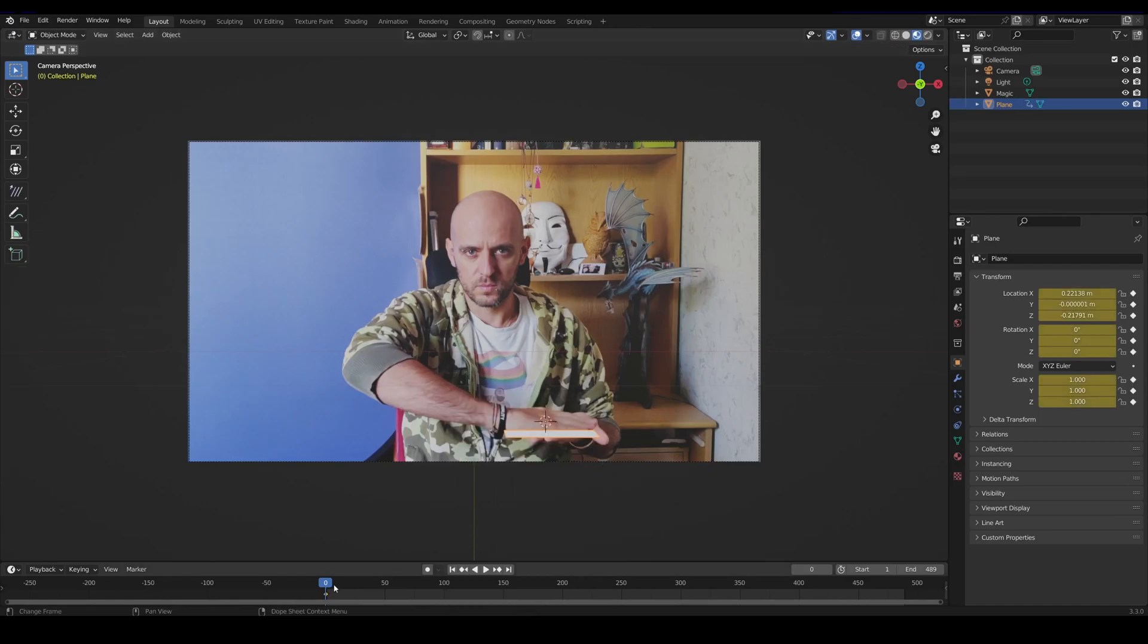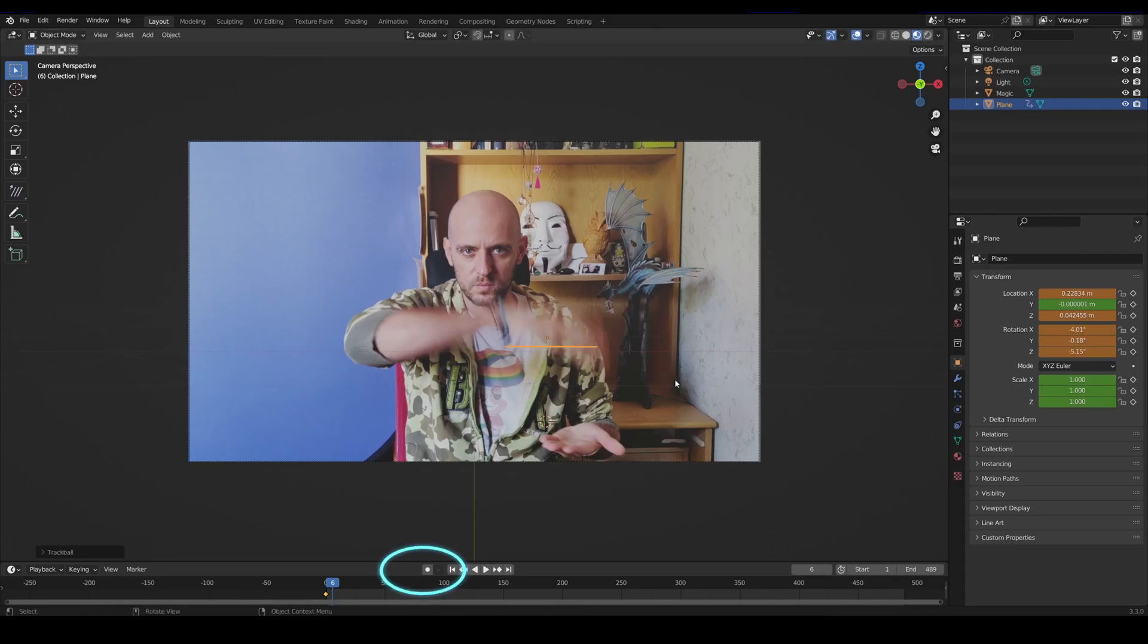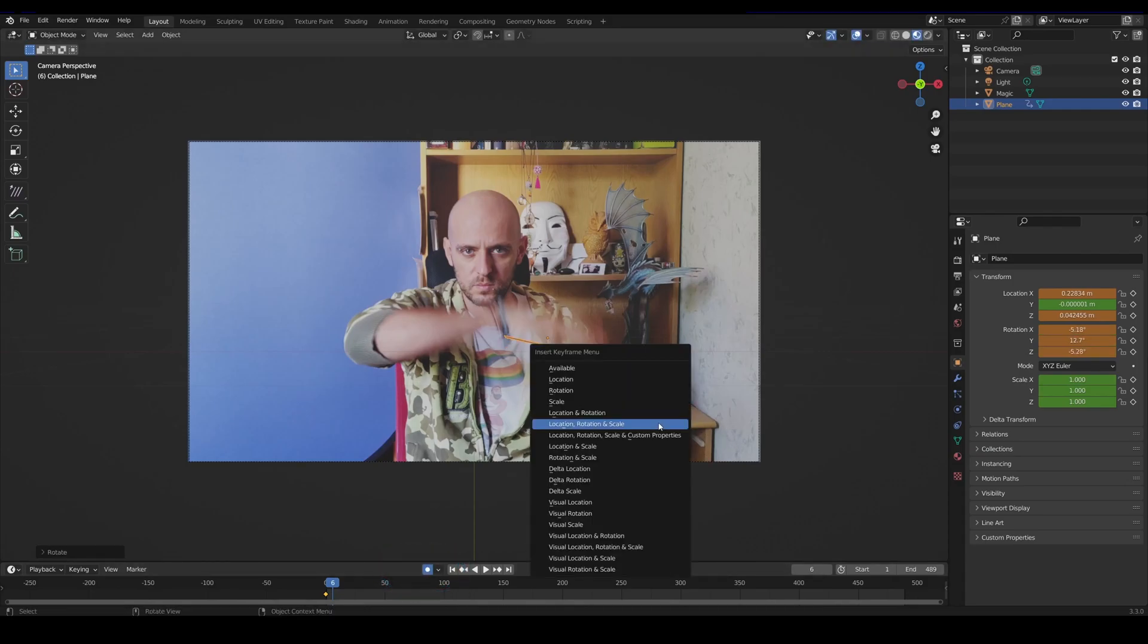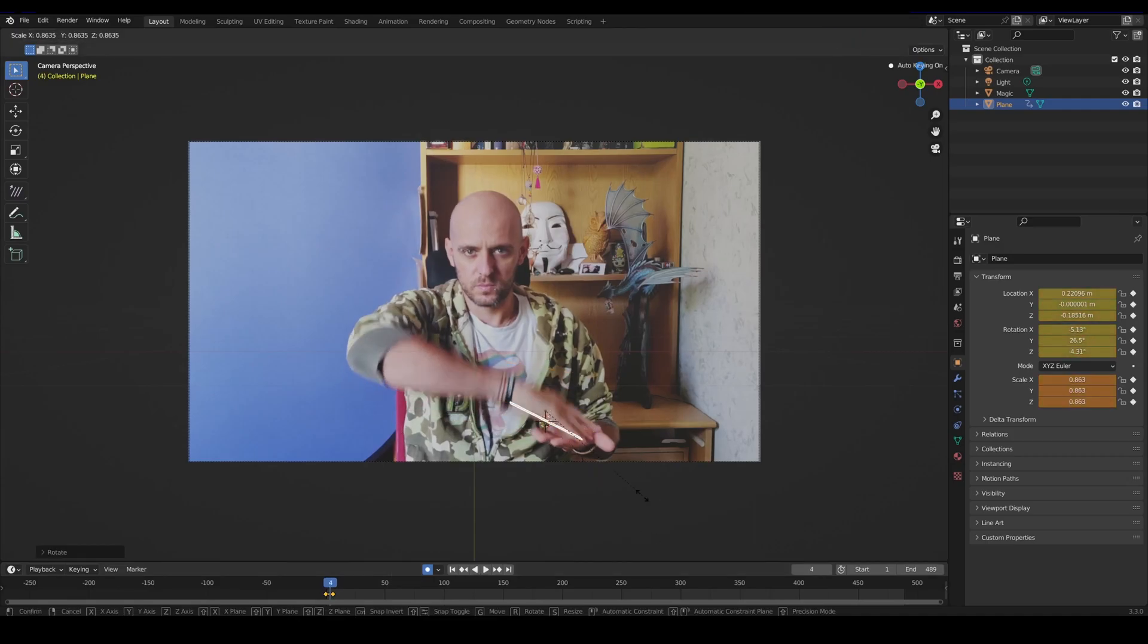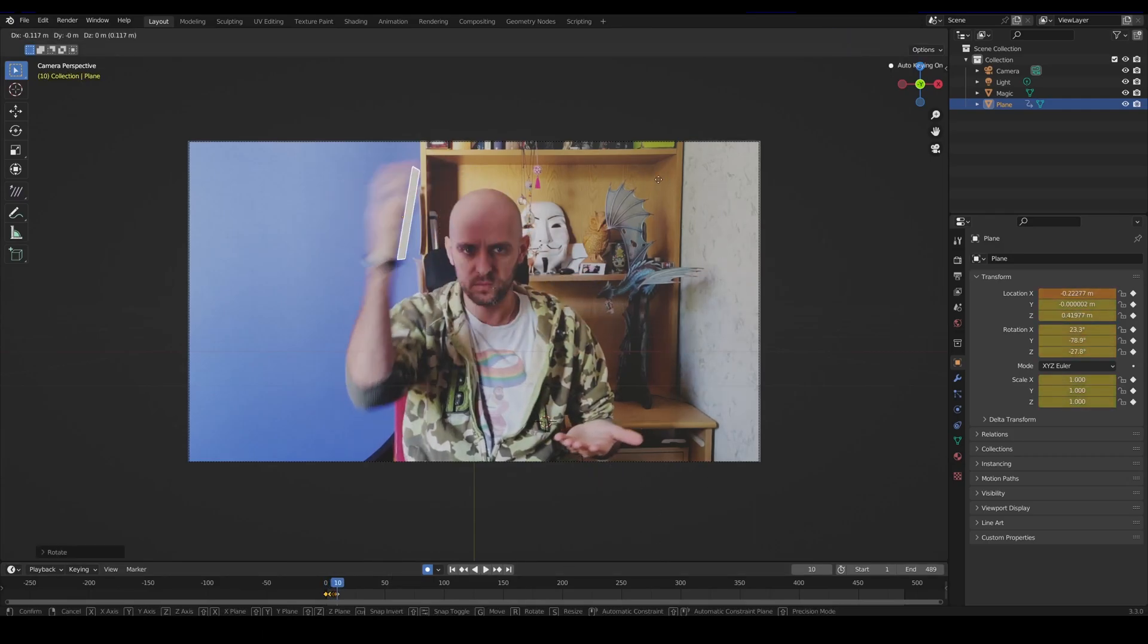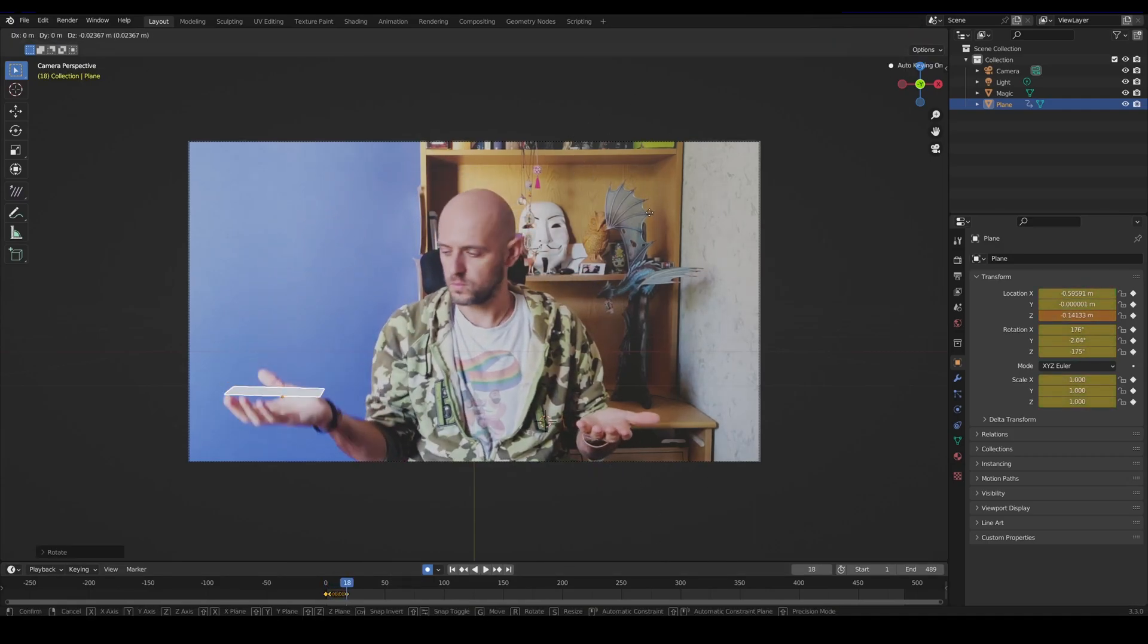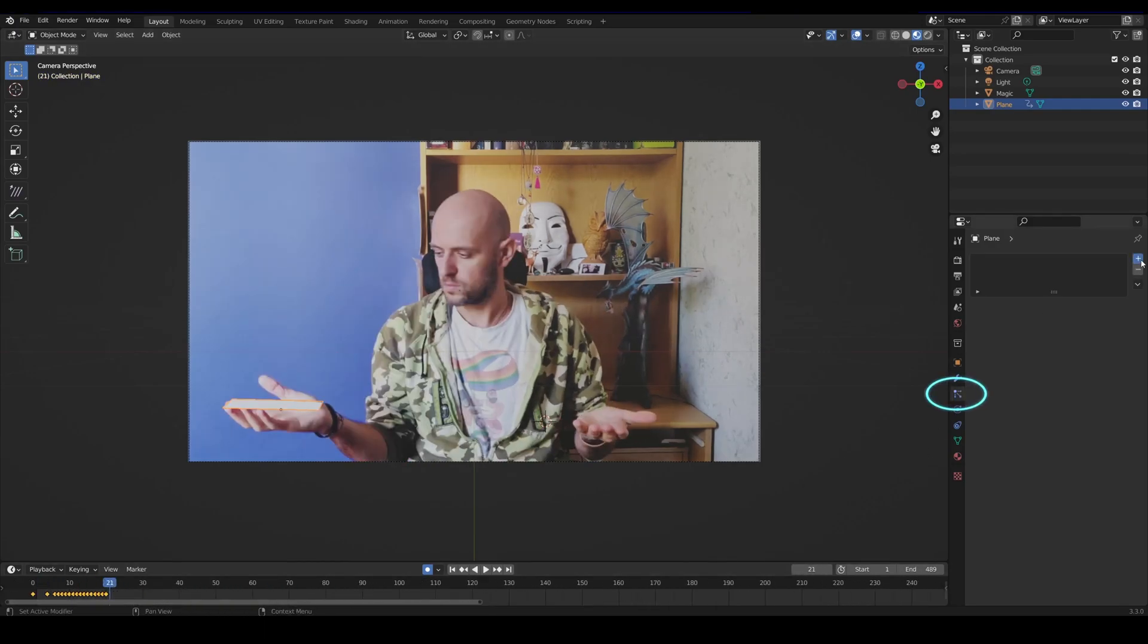So I started creating the path for my emitter by activating the auto keying, which is very handy in this case, and proceeded by following the movement of my hand. This way every time I move within the timeline a keyframe gets automatically recorded whenever there's a change in the object involved.